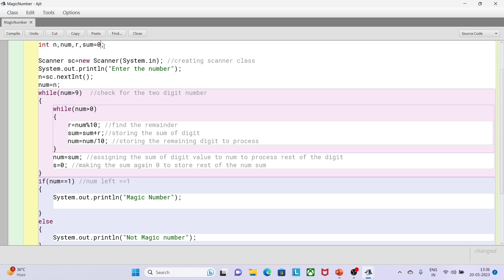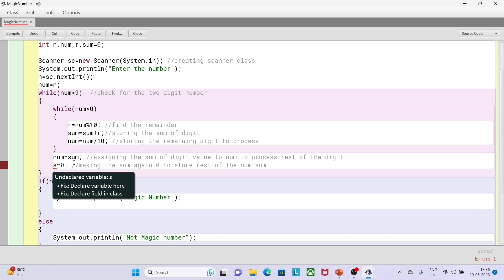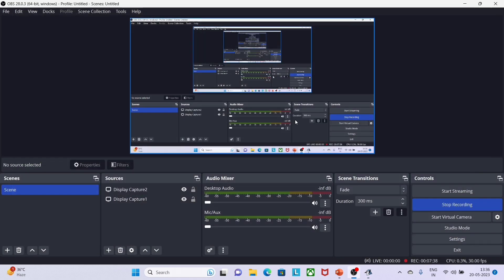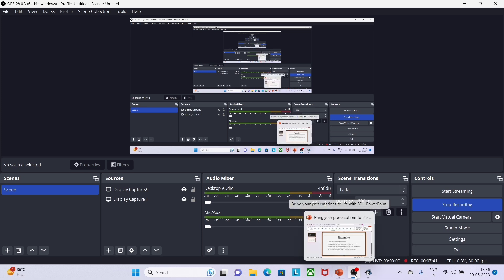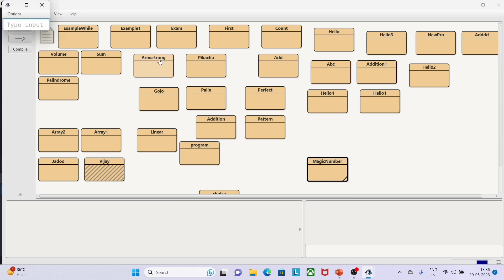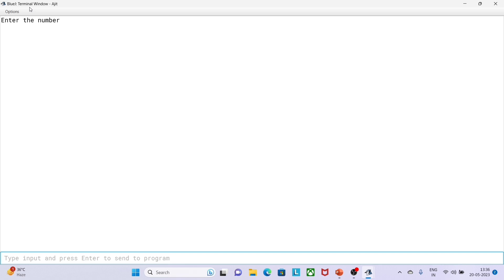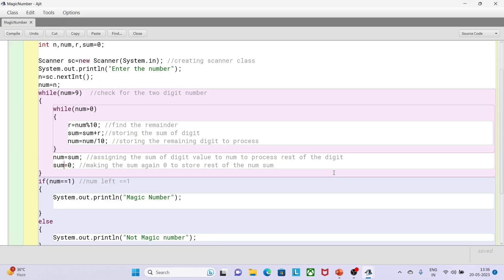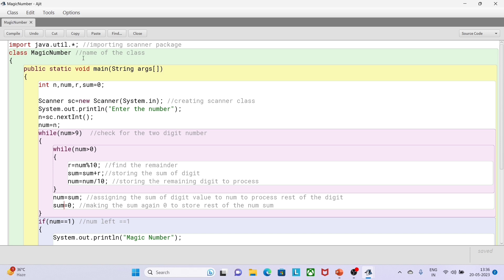My program is almost done. Let me compile — I got a semicolon error. Let me compile again — there's an error. I had used 's' but it should be 'sum'. Let me compile again — no error. Let me go to BlueJ and compile there. Here it is asking for input. Let me try 226. It turned out to be magic because the summation gives 10, and again 1 plus 0 gives 1 — so we get a magic number.